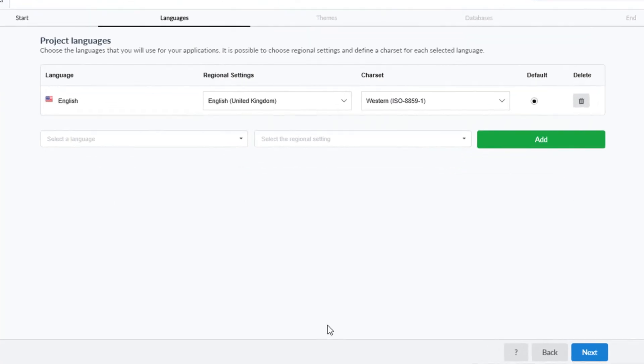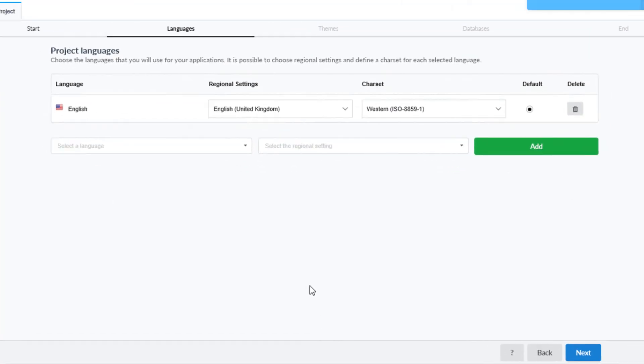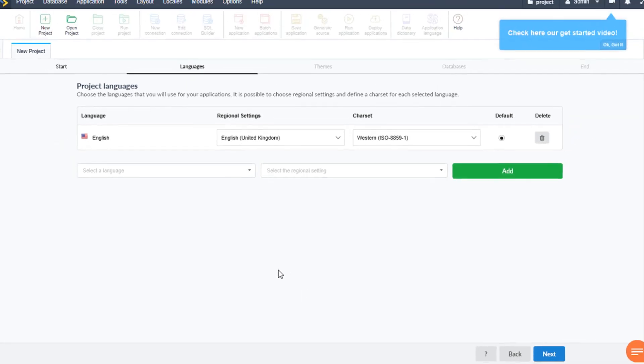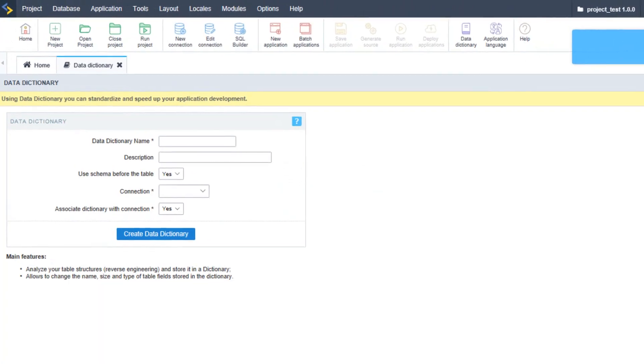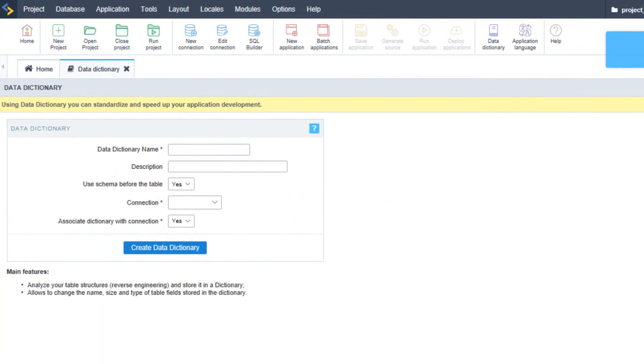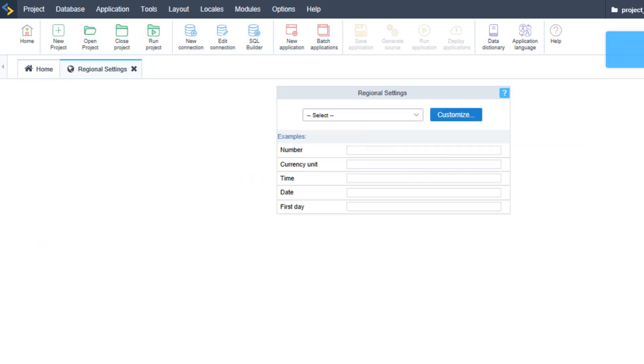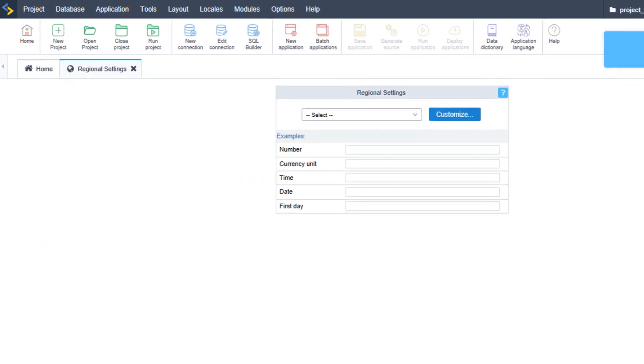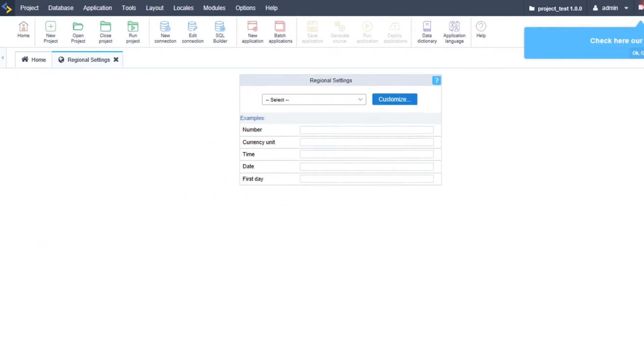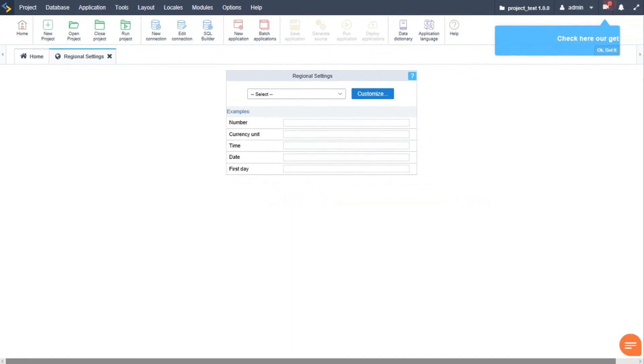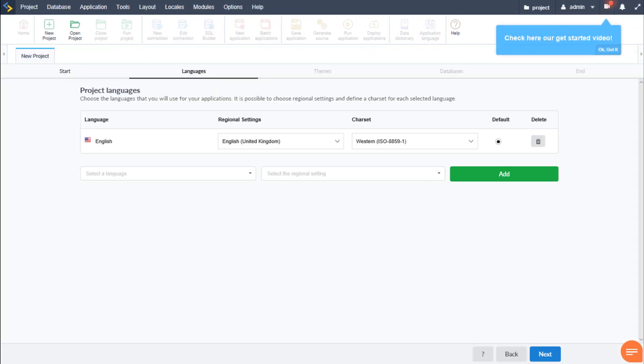We then set the language or add more languages to our projects which we can then also customize depending on our available data or project requirements. Scriptcase provides language management tools and features including custom regional settings so that our project can be used in multiple countries. A data dictionary is also available to help us model the project labels and field types. I will leave this as English and continue with the project and click next.